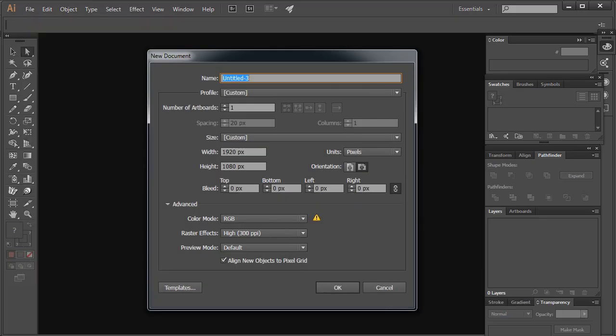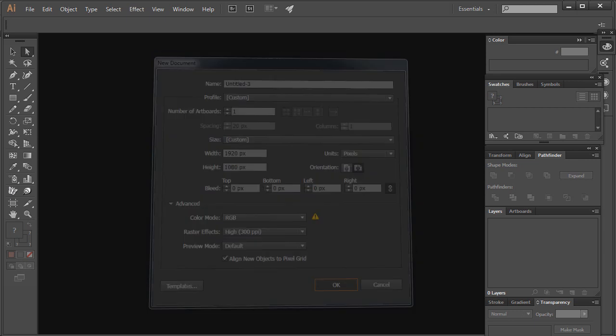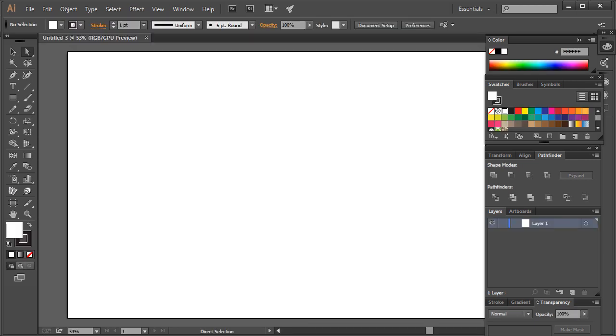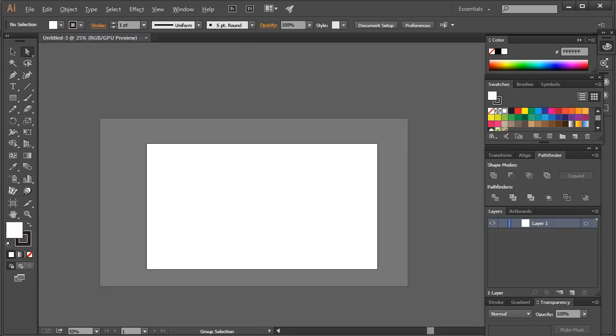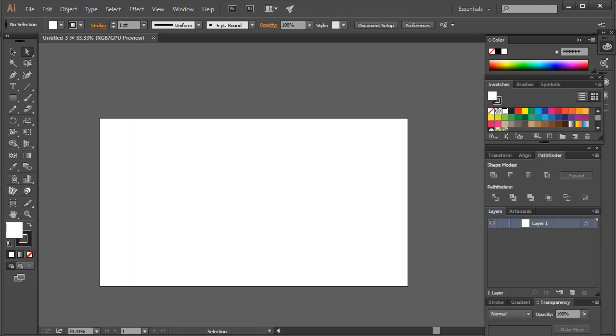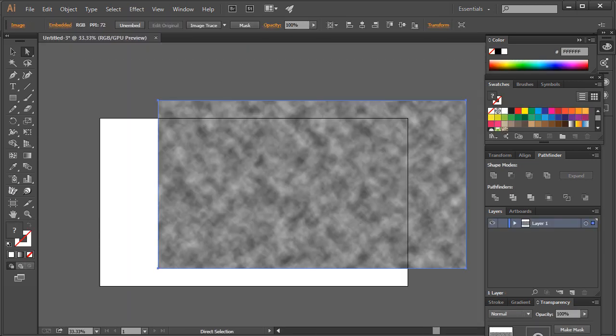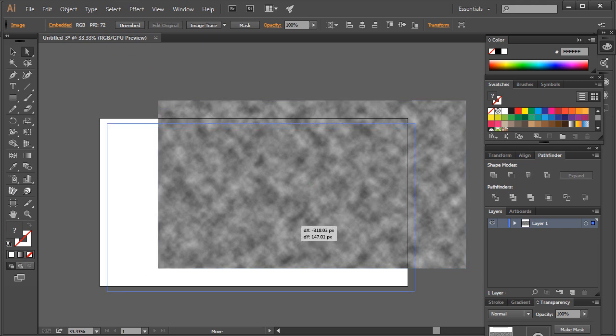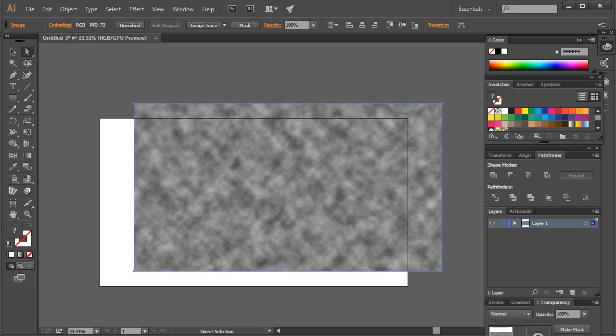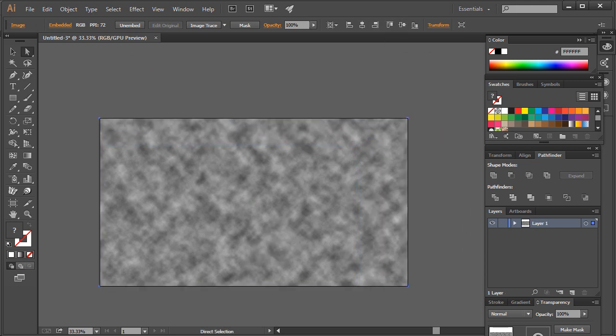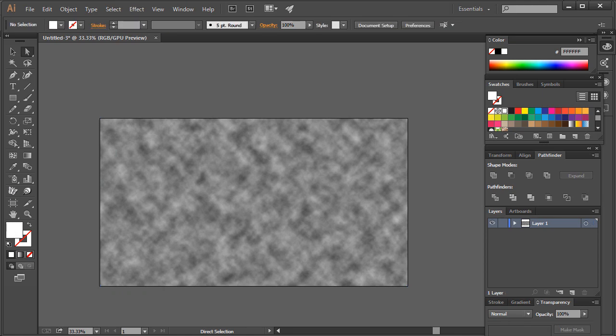Go to Illustrator and make an artboard with the same dimensions. Now press Ctrl V to paste the image we created. Drag to center or you can use the align board to align perfectly on the artboard.